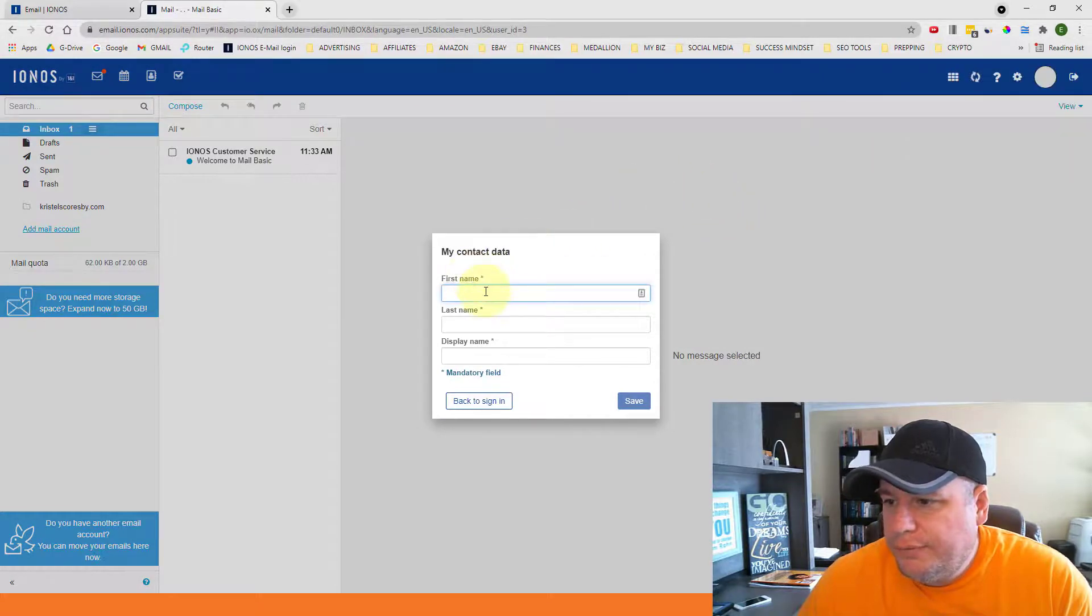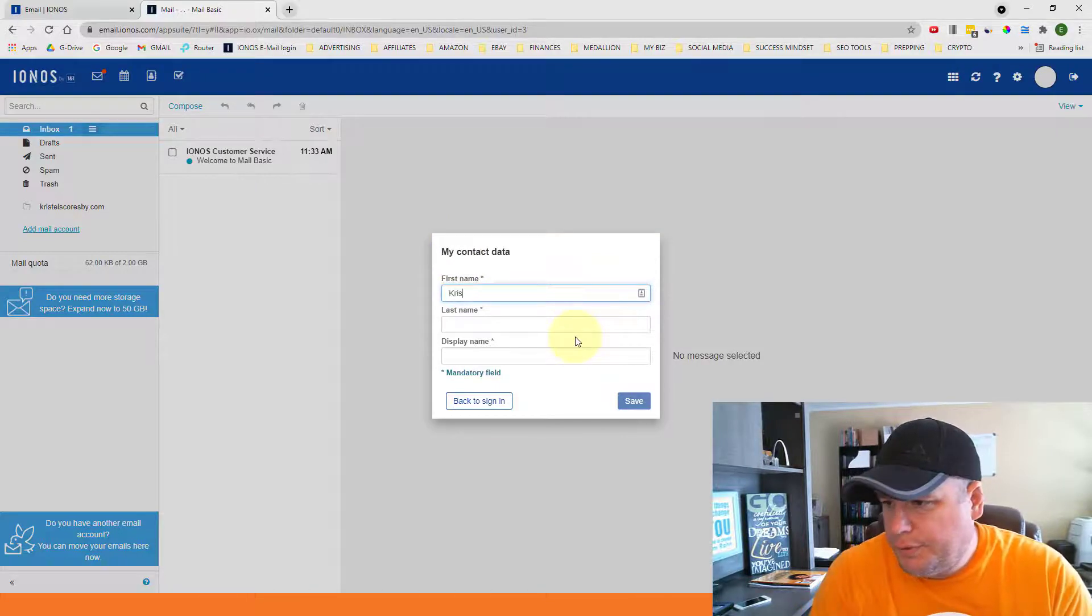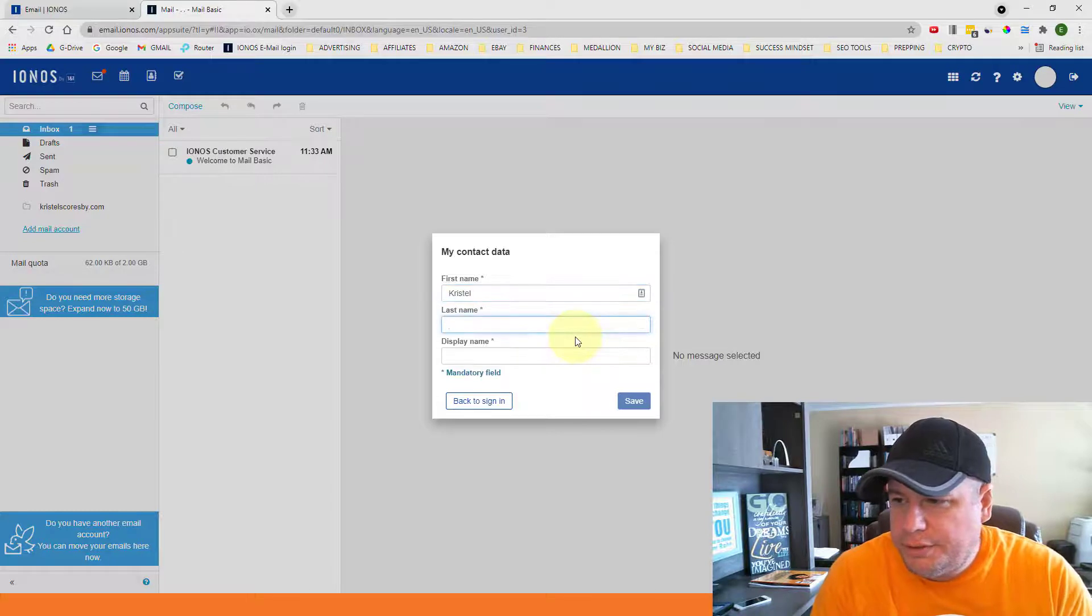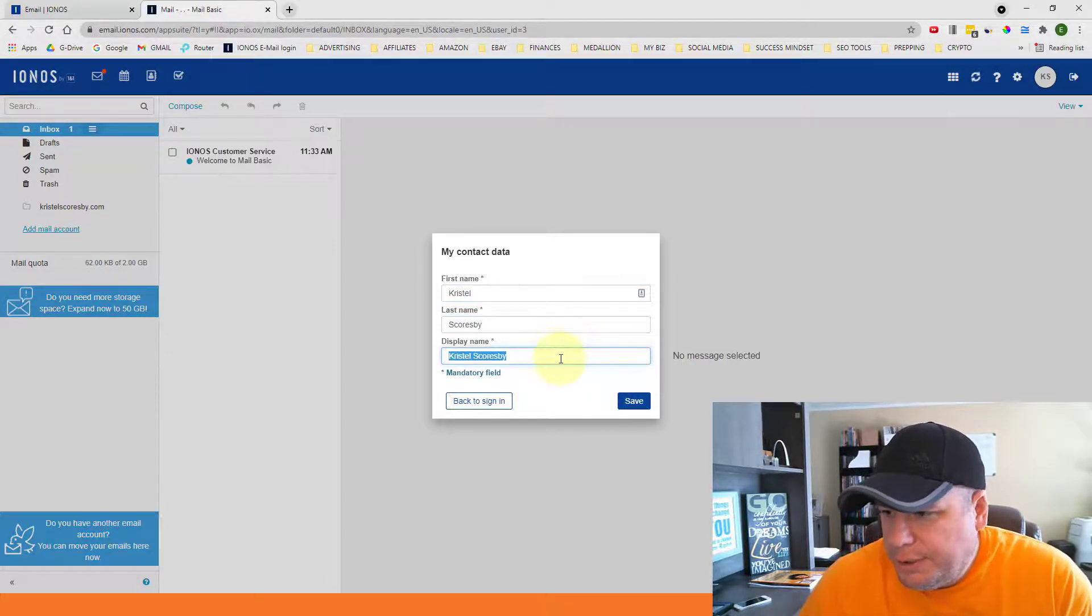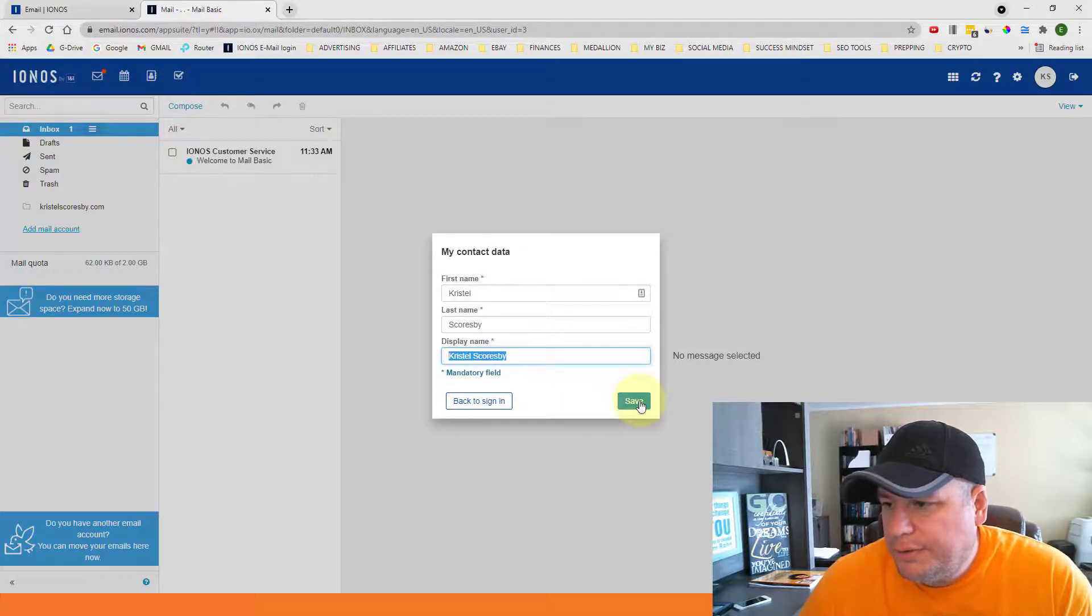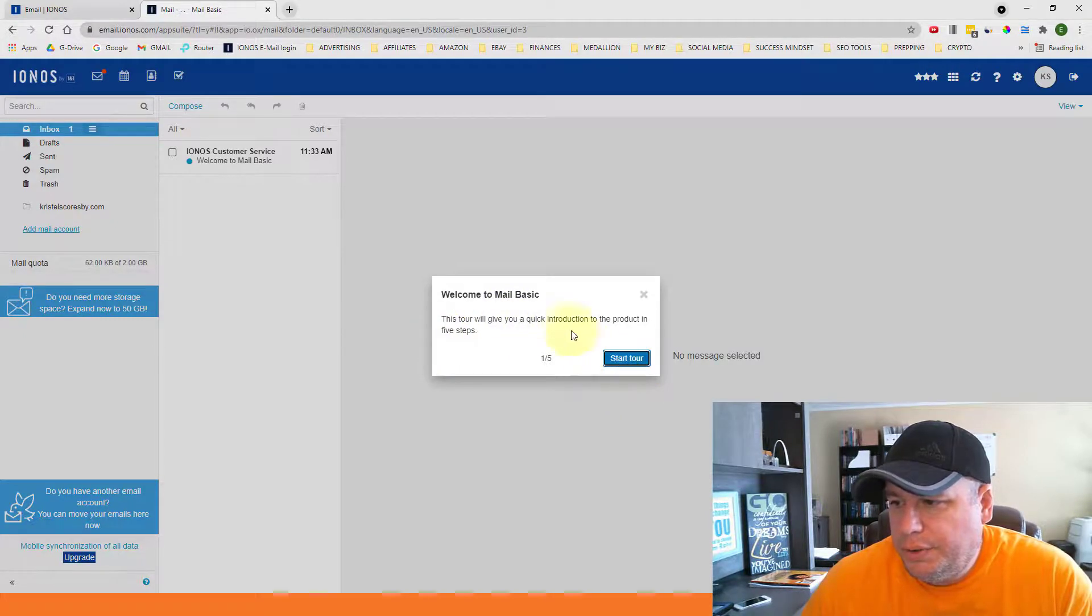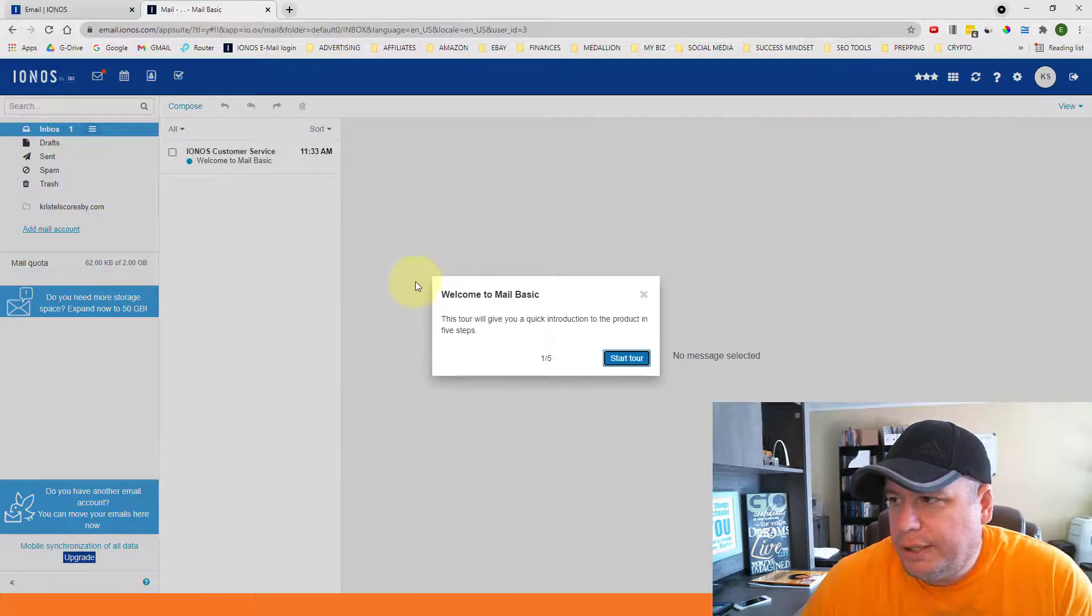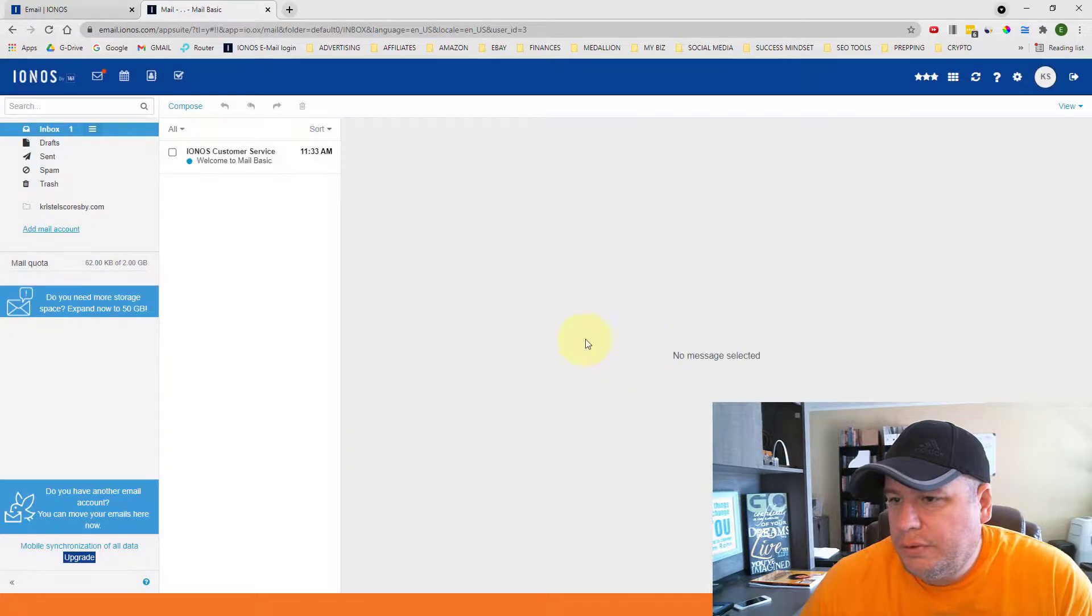And then once you log in for the first time, it's going to ask you to put in your contact data. So put in your first name and have the first letter capitalized, make it professional. Same with your last name. And then it will automatically put in your name here for the mandatory fields and then click on save. After you click on save, it does give you a tutorial where you can start a tour and just get to know your account. I'm not going to do that right now.